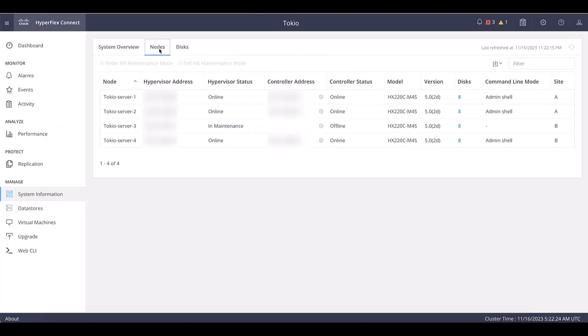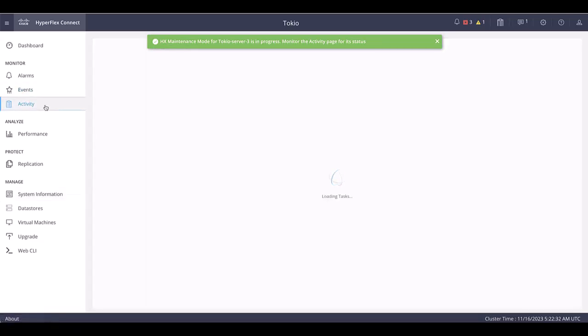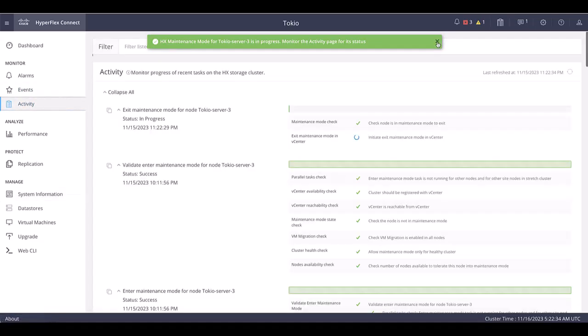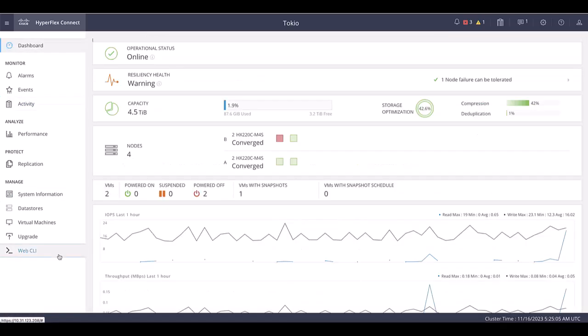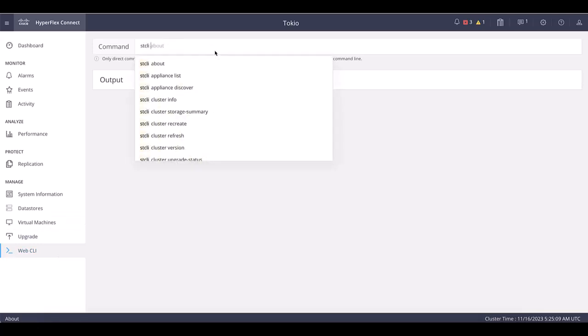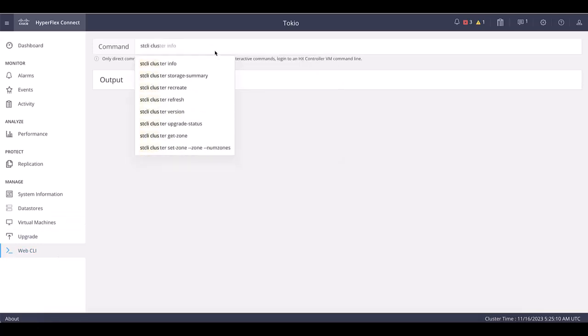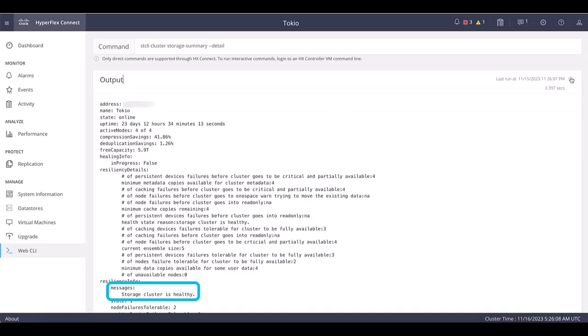Navigate to HXConnect and exit maintenance mode of the node. Monitor the process and once it completes, wait until the cluster goes back to healthy state. You can either check it from the dashboard or from webcli with command stcli cluster storage-summary --detail.